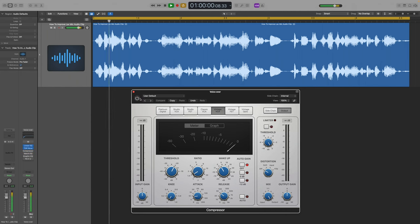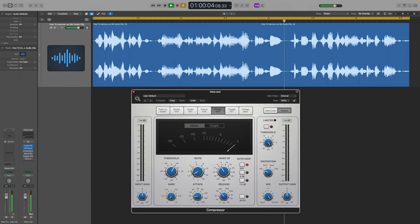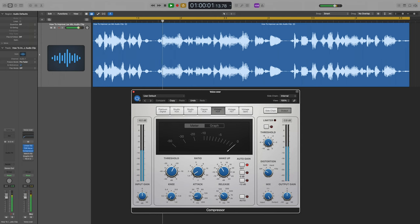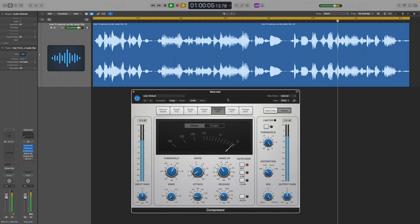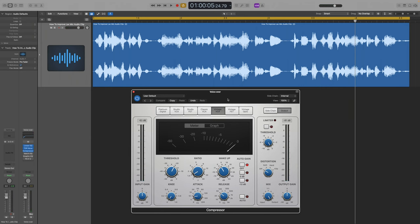I just want to fatten up all of those nuances and it sounds like this. Before, and after. Little bit fatter, a little bit of a volume jump. It's good.